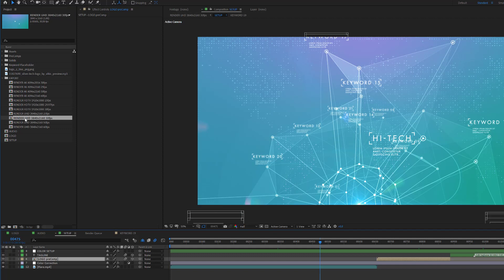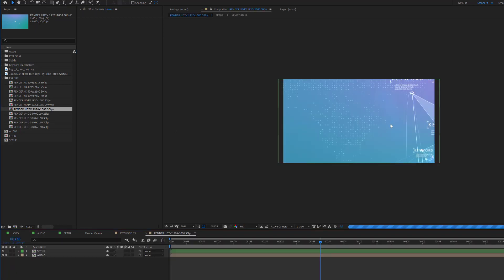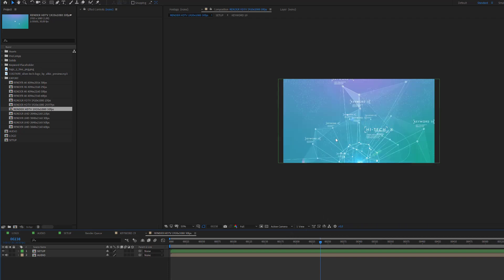For example, if you want to export for YouTube, just select the render HDTV 30 frames per second composition and double click. You'll see a much smaller version of the template. The audio is also included, so you will get audio if you enable audio export, and it will match the YouTube settings.